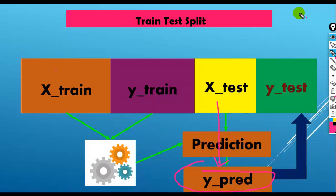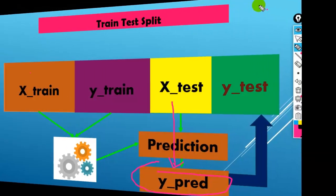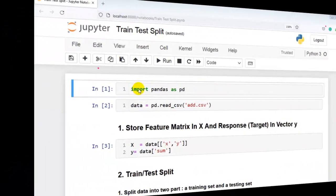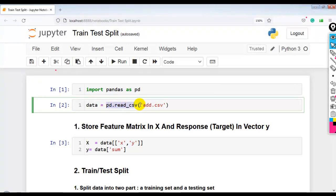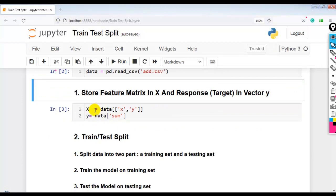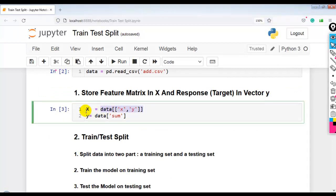Let me show you a simple example of train-test split in Jupyter Notebook. Here I have imported pandas as pd and we are loading our dataset as a pandas DataFrame. I have stored the independent variables into X and the dependent variable Sum into Y.